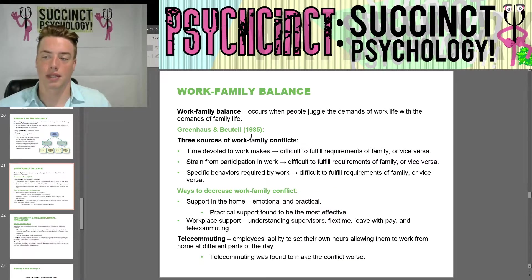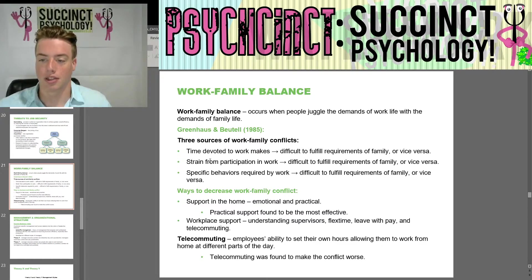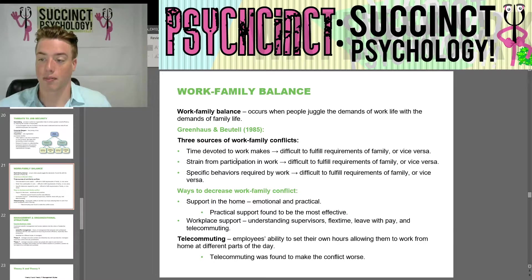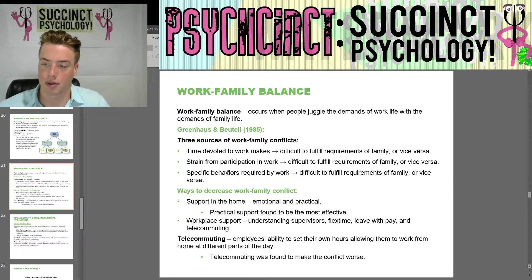Work-family balance occurs when people juggle the demands of work life with the demands of family life. Greenhaus and Beutell in 1985 identified three sources of work-family conflict: time devoted to work making it difficult to fulfill family requirements (or vice versa), strain from work participation making it difficult to fulfill family requirements (or vice versa), and specific behaviors required by work making it difficult to fulfill family requirements (or vice versa).